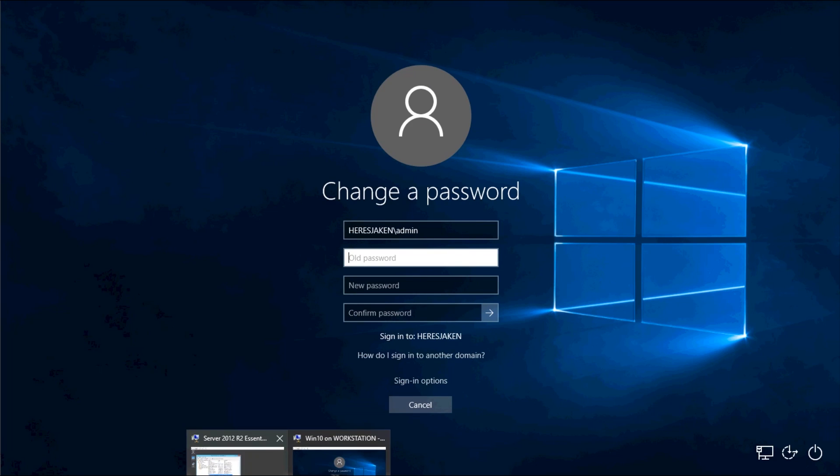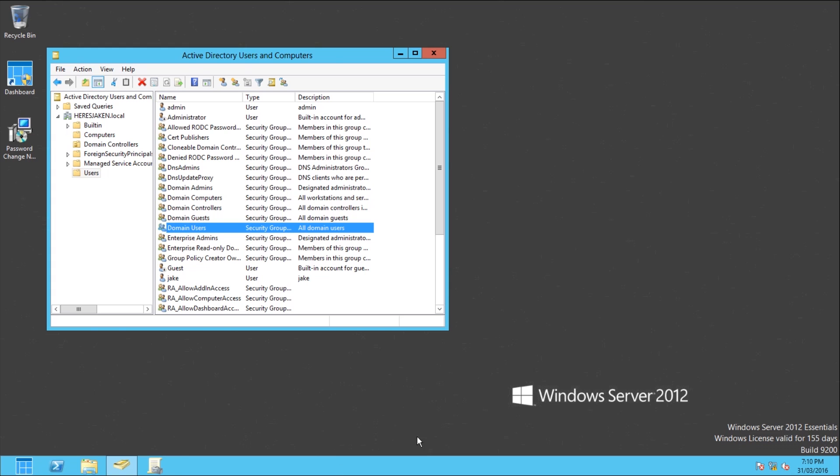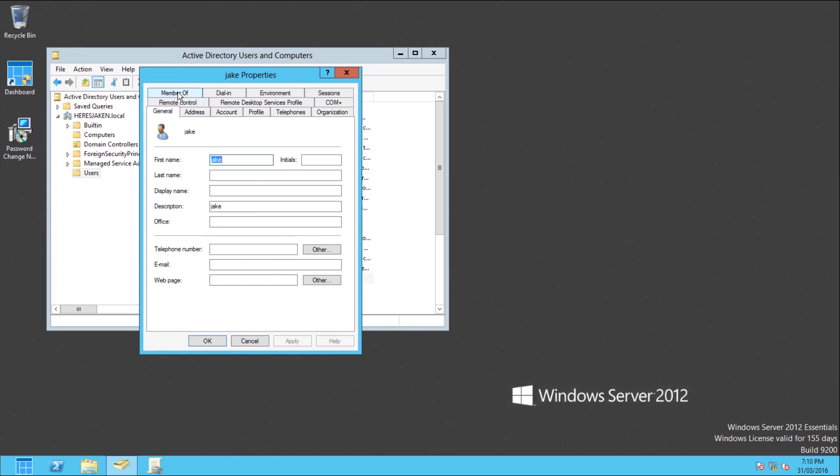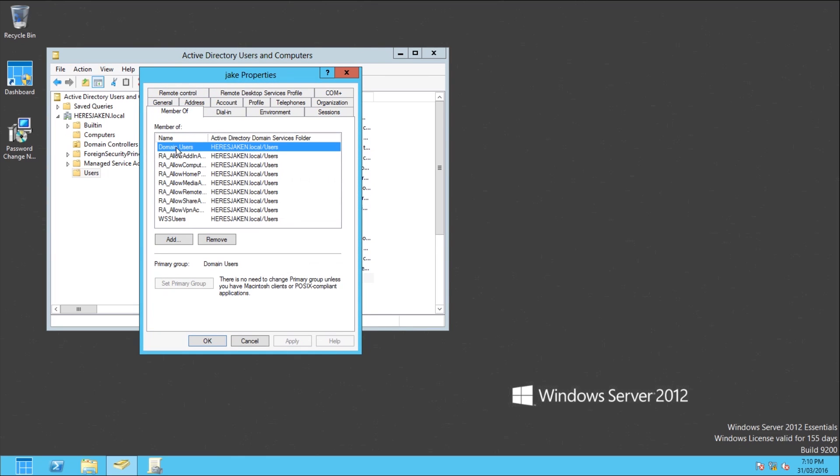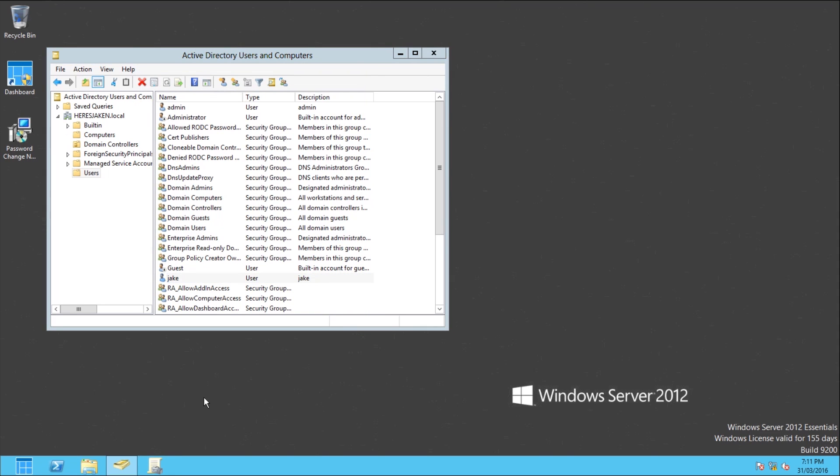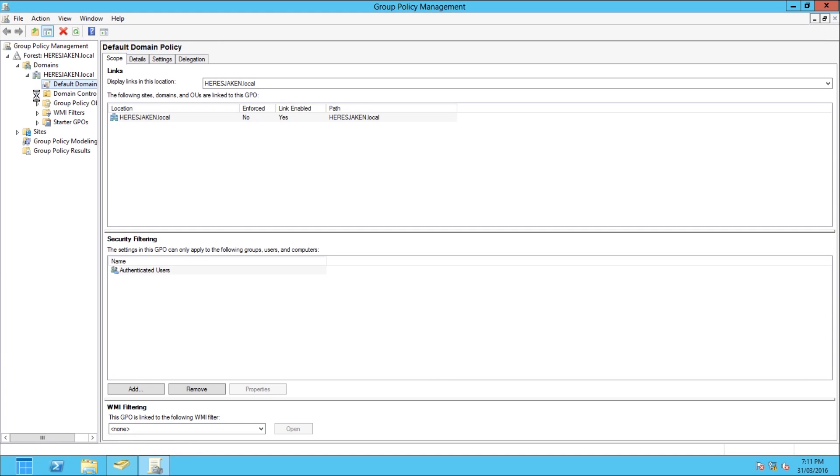So if I go to my server which is here and open Group Policy, my user is Jake. You'll be able to see my membership here. I'm a member of domain users and a bunch of other stuff.